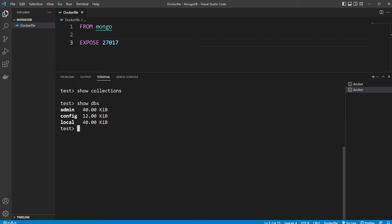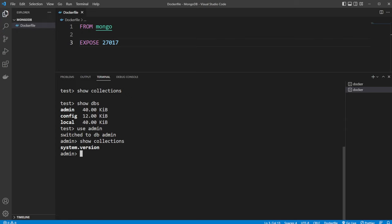So let's actually first just take a look at something that already exists. So I would use admin, for example. So we switch to db admin. I can then once again do show collections. And inside admin, we're going to have a system.version collection.